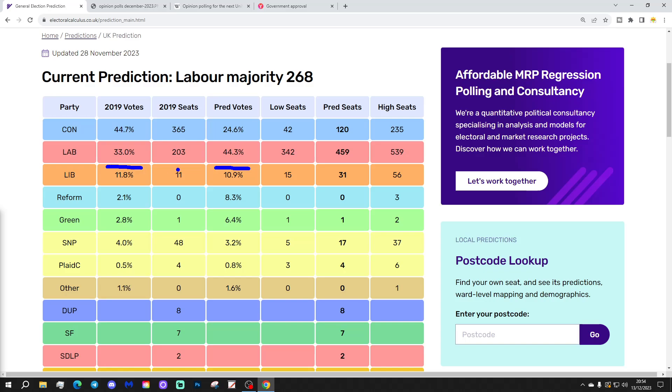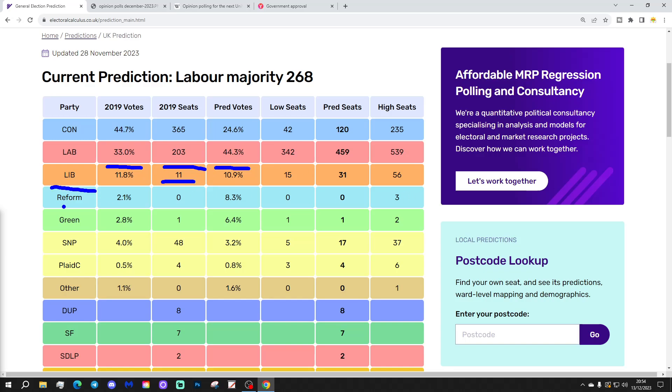11.8% when they only got 11 seats. So it implies there is a large amount of tactical voting that is likely to take place at the next election. That is where Labour voters vote tactically for Liberal Democrats in Conservative Liberal Democrat seats to either keep the Conservative out or to see a switch from Conservative to Liberal Democrat for the MP there.